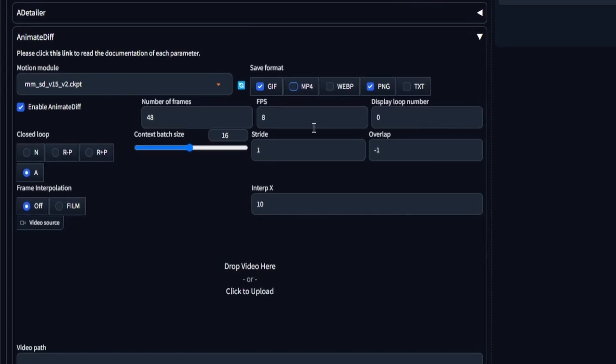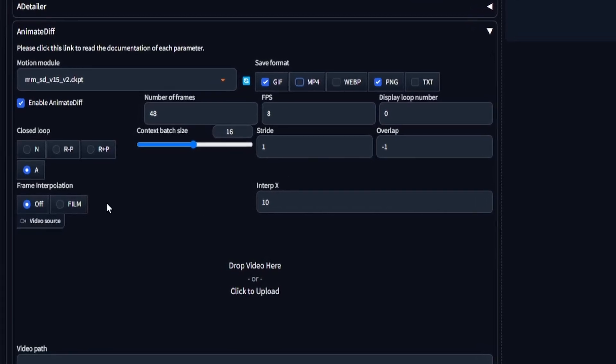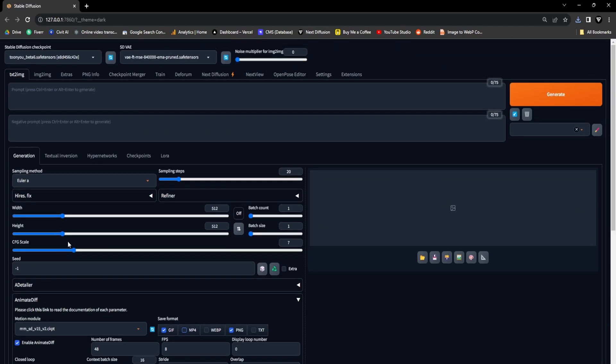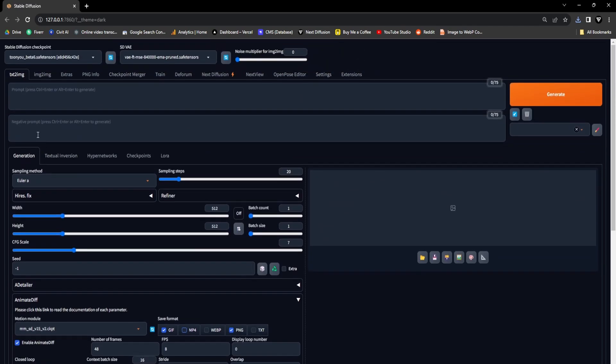The remaining settings can be left at their default configurations. Moving forward, our next task involves refining the text-to-image settings, with a special focus on harnessing prompt traveling within the prompt text field to influence the outcome of our GIF animation. Our objective is to introduce prompt modifications every 16 frames, equivalent to a 2-second interval. So, let's continue with this approach.